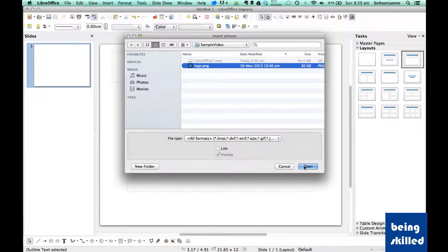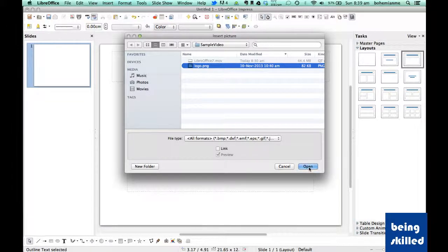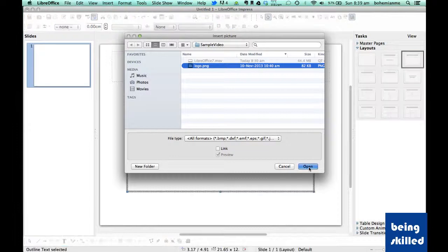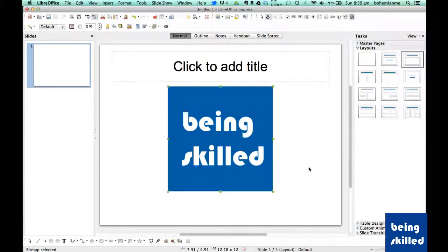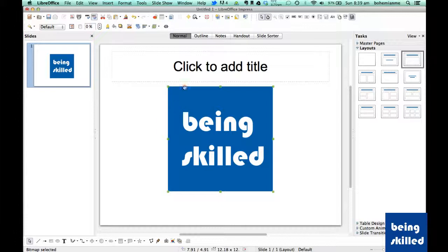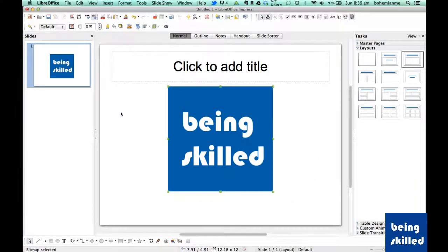And then press select and then click on open. So now that image will appear in the placeholder. So this is how we insert any picture inside the slide.